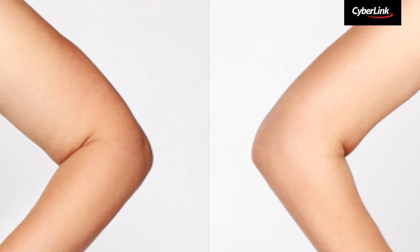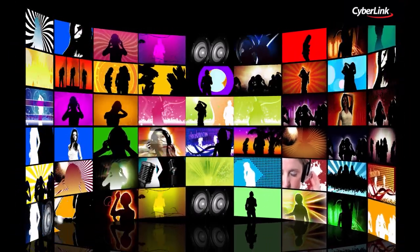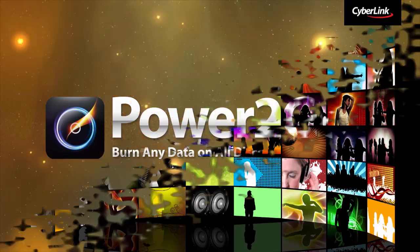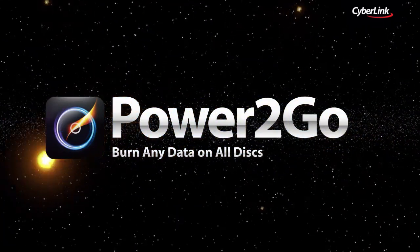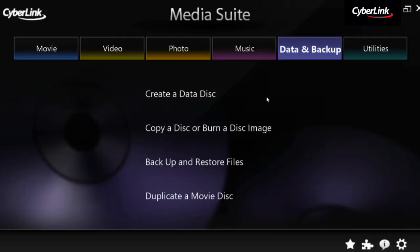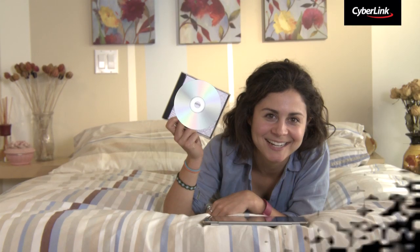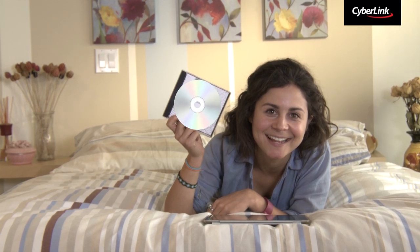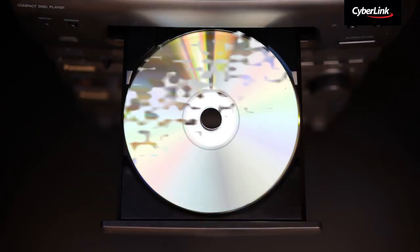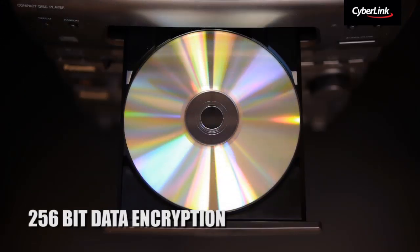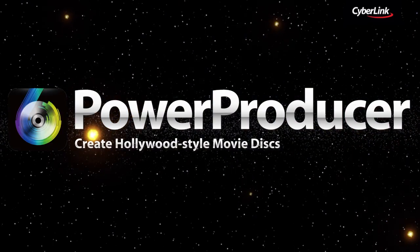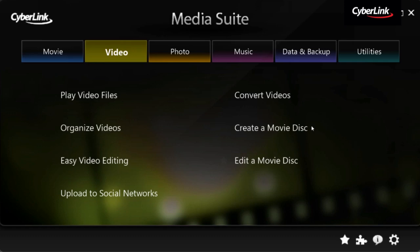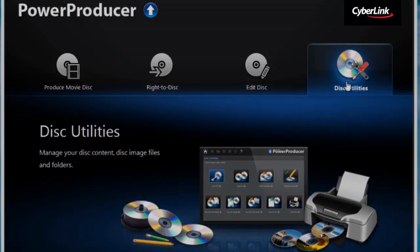How about saving your precious creations? With CyberLink Power2Go, Media Suite 11 can burn all types of discs and protect your data with 256-bit data encryption, or produce movie discs with stylish menus using PowerProducer.